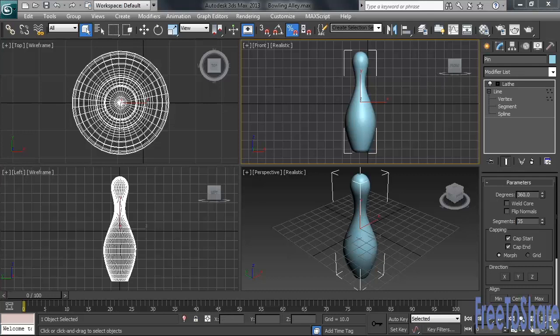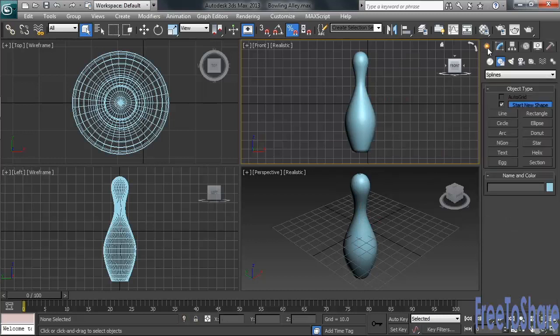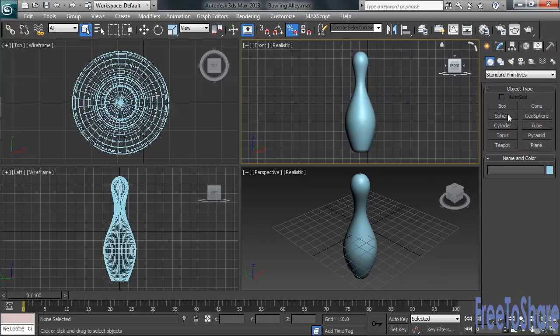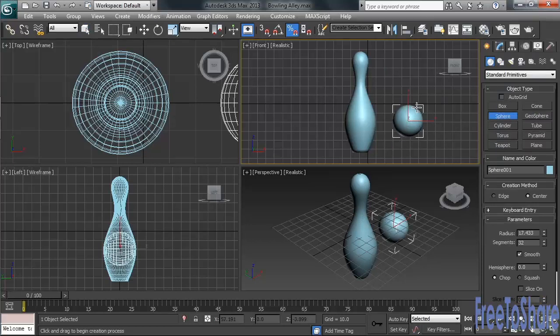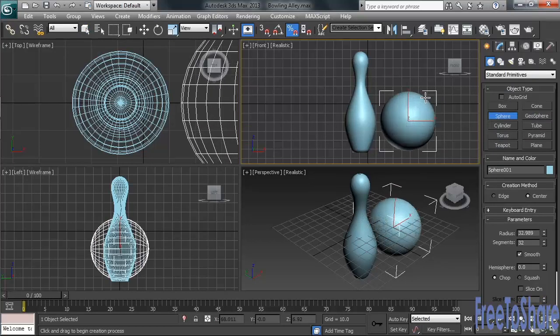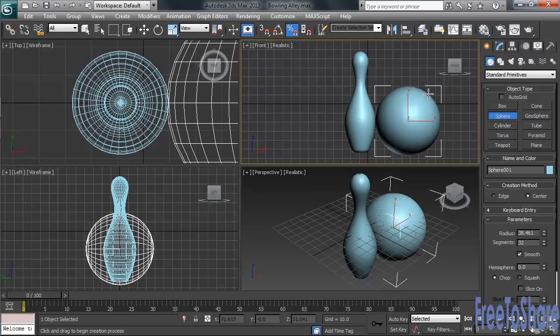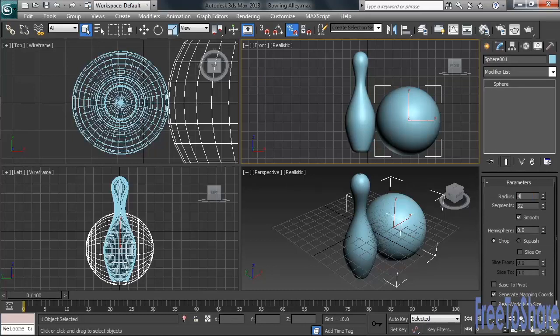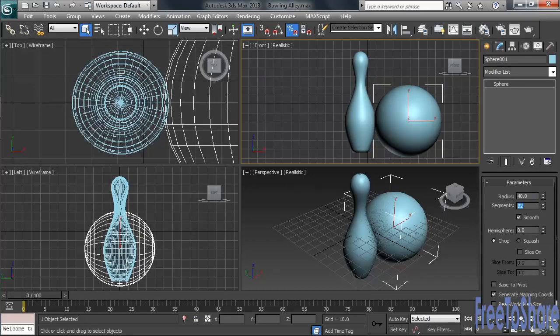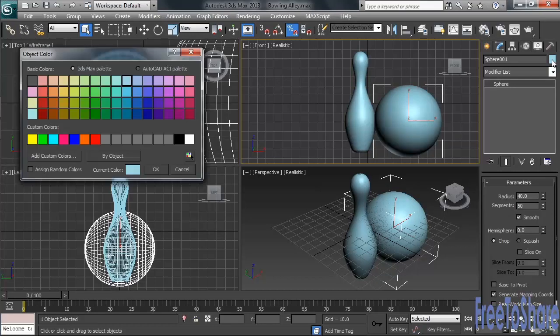Okay, now we can make our bowling ball. Let's start by deselecting the pin and heading over to the Create column. We'll change back to Primitives, clicking on Sphere. Let's now create a sphere with a radius of around 40 in our front view. Once I have it on the screen, I'll head to the Modify column for a few more adjustments. I'll change the radius to an even 40, and take the segments to 50. I'll also change the object's wireframe color to a light green.